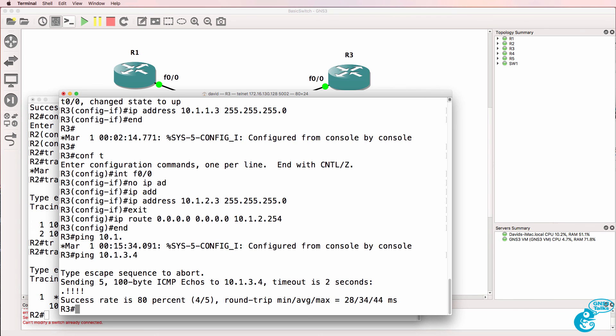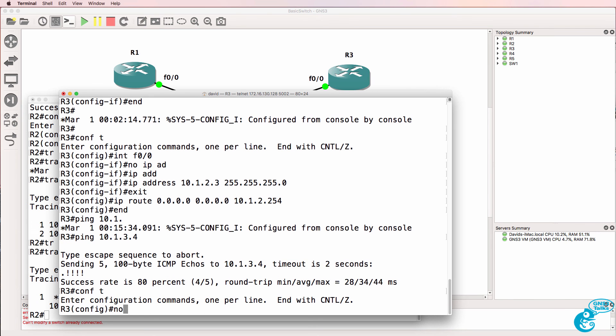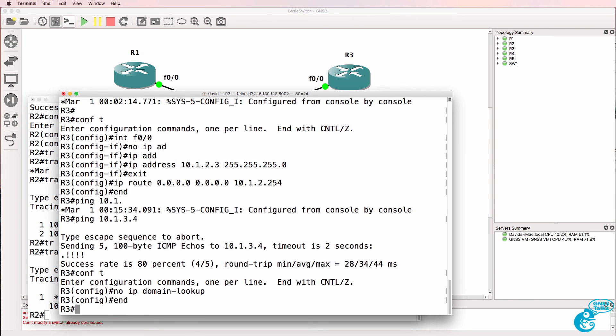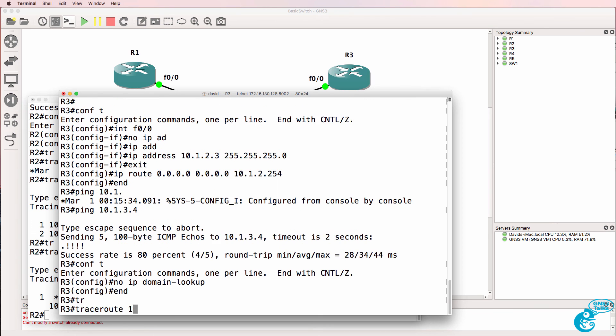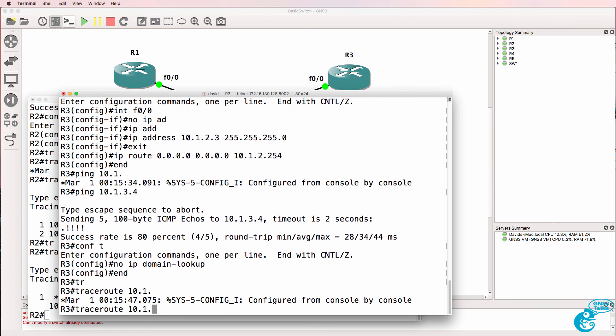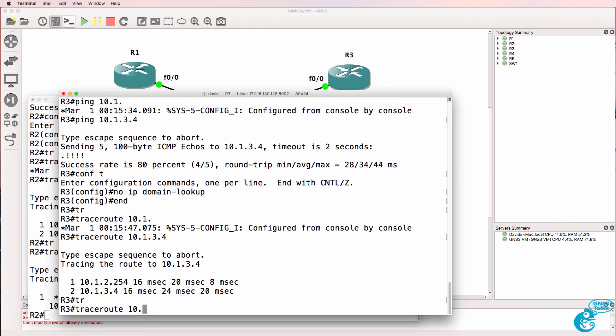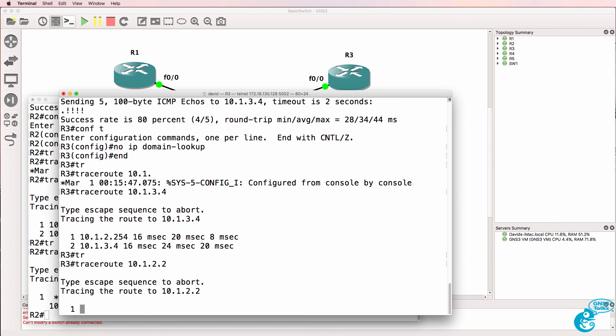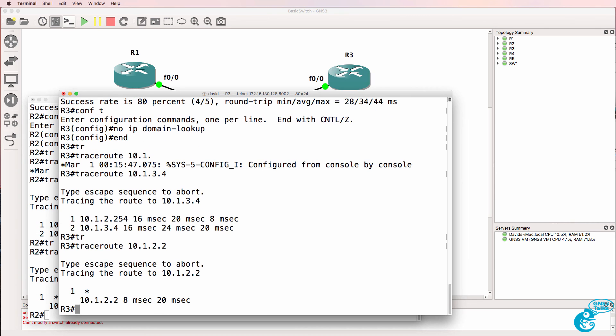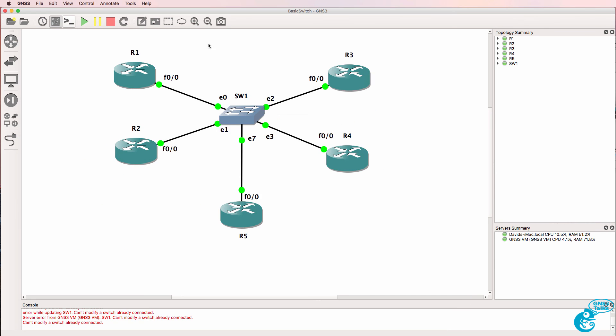No IP domain lookup. Trace 10.1.3.4 going via the default gateway and again if we send it to router 2 it's going to be a direct hit because those two are in the same subnet.